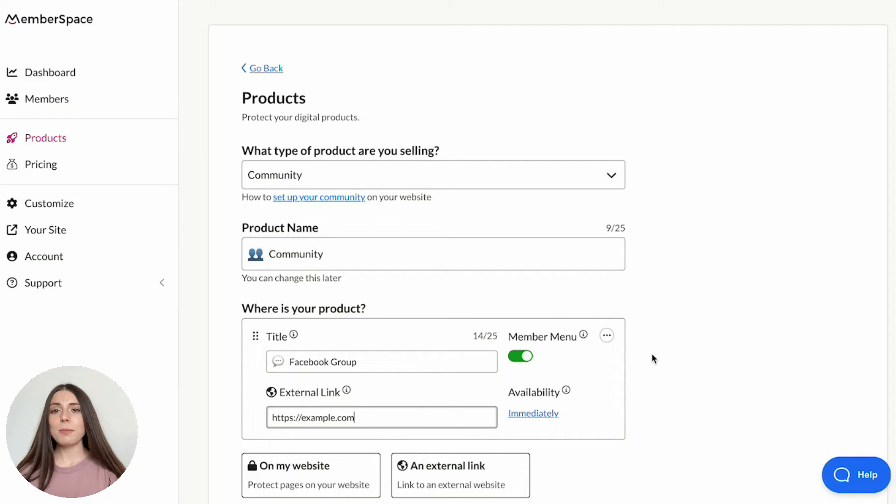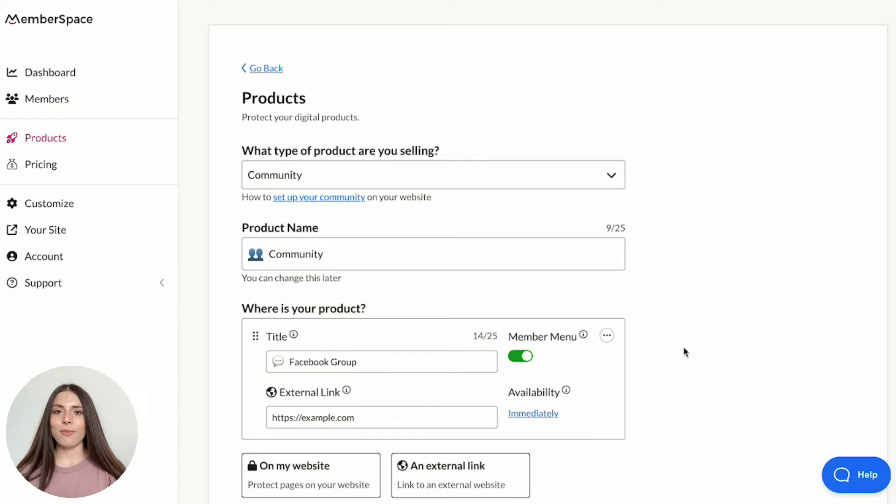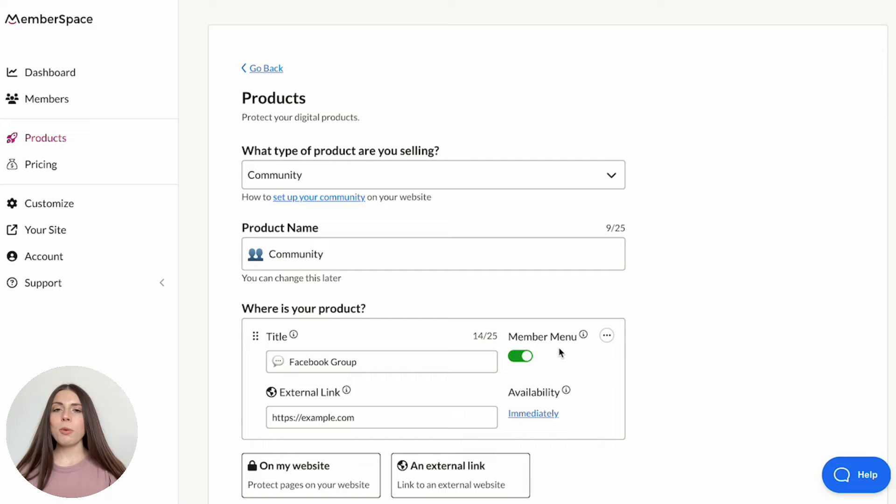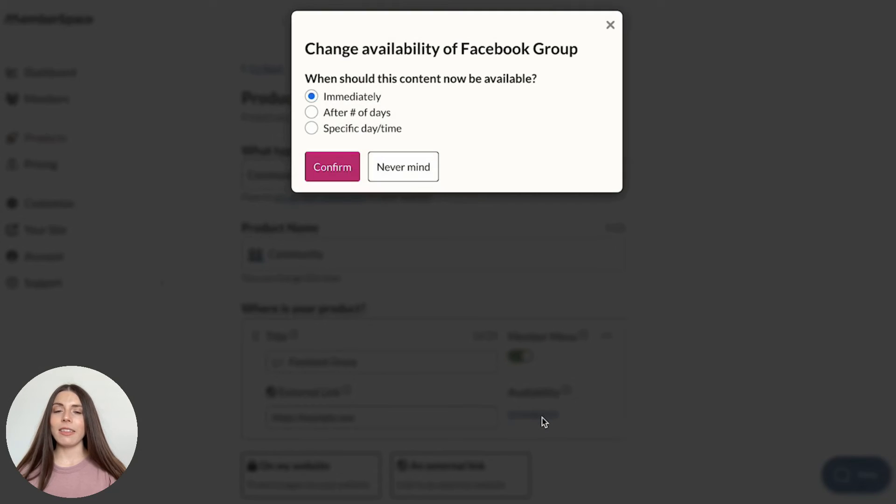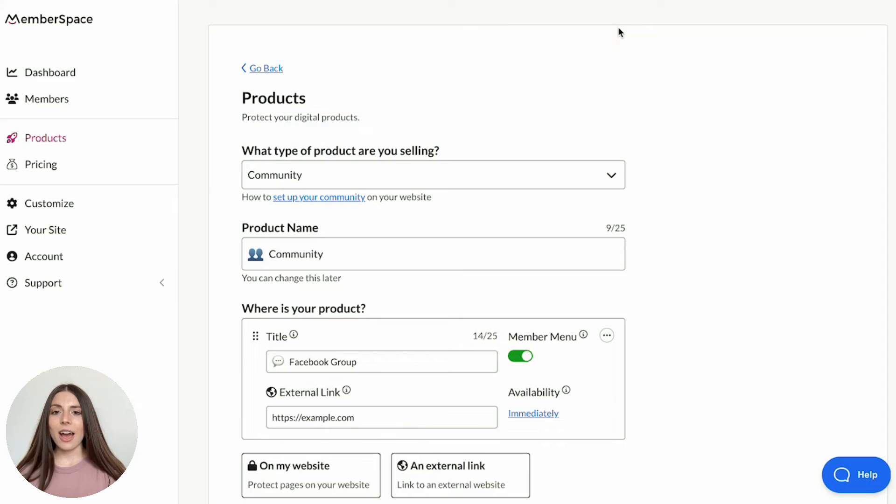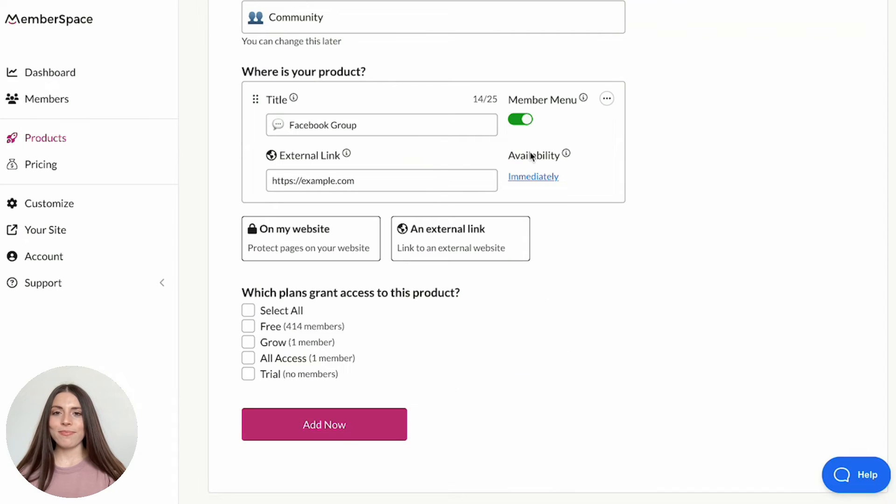For example, this could be a Facebook group, LinkedIn group, or a private Instagram profile. Be sure the toggle under Member menu is turned on and determine when the community link should be available to members by clicking the link under Availability. Finally, click Add Now at the bottom.